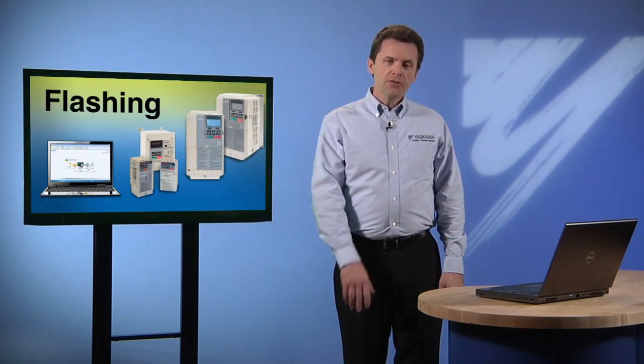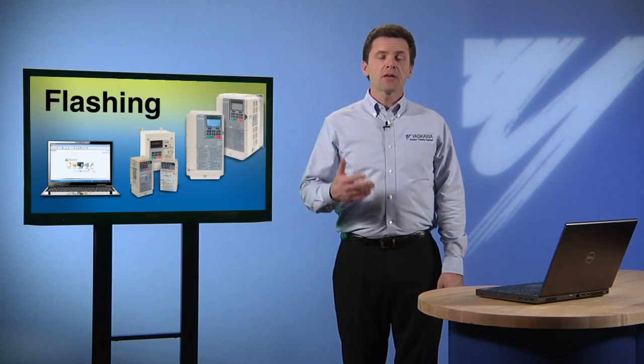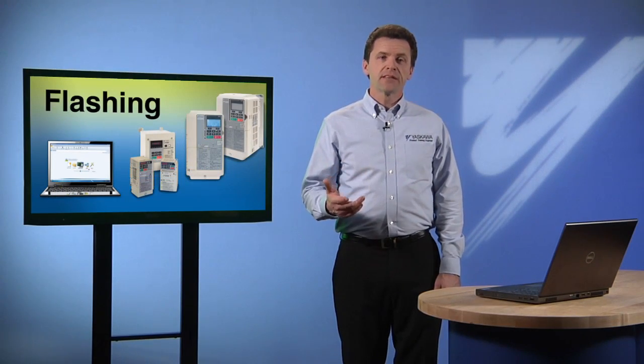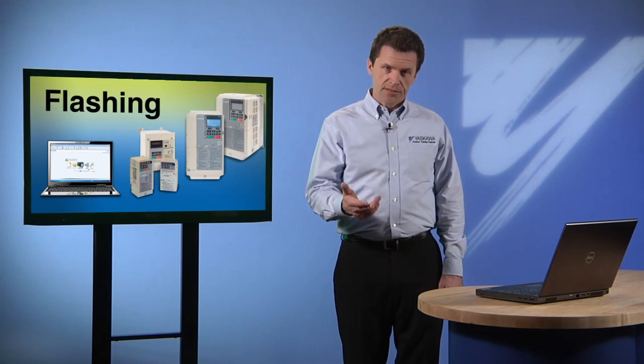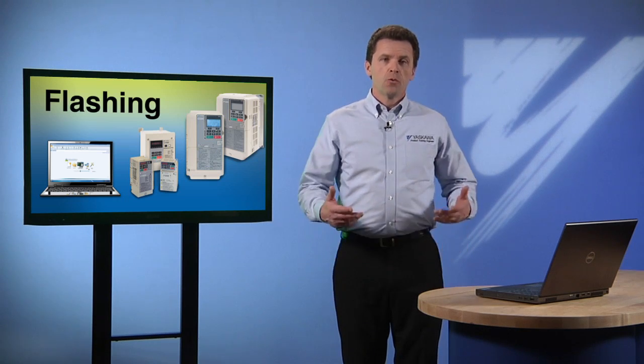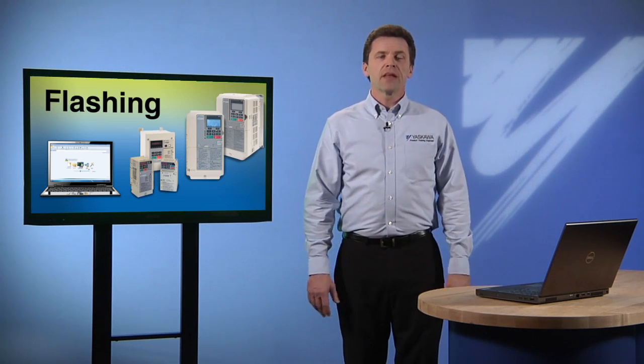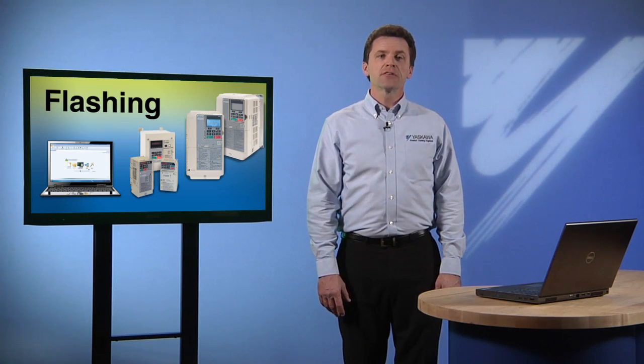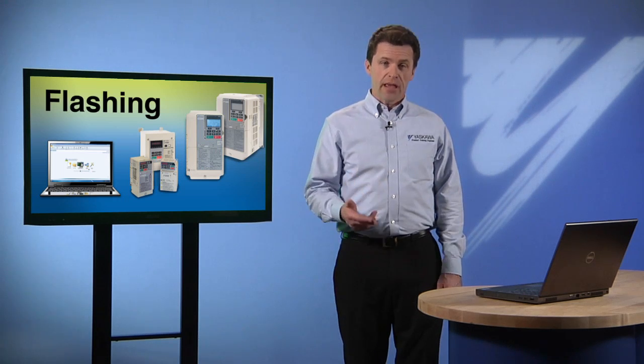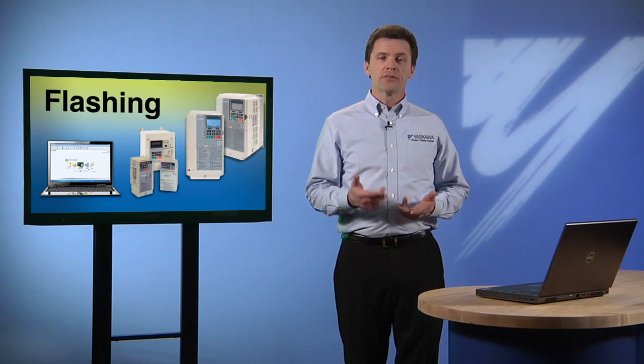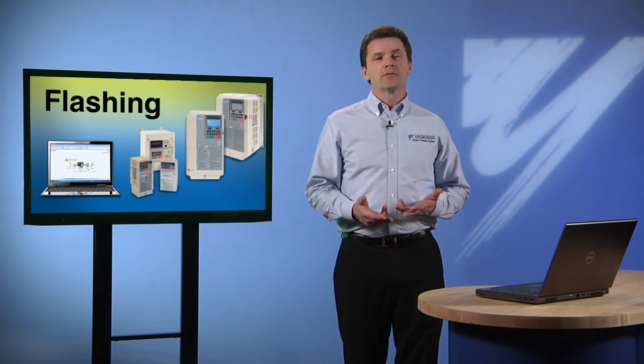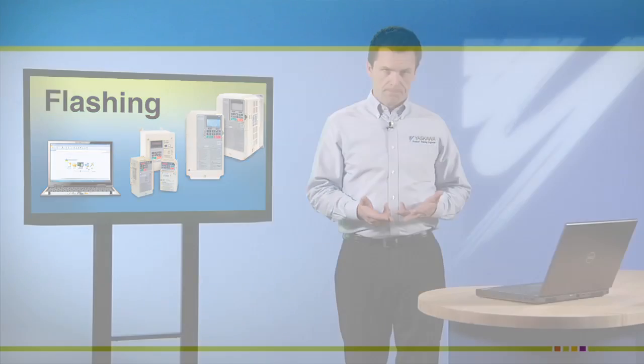Now when we use the term flashing, we mean that we're updating the data file that stays resident in the unit's firmware. We'll be looking at the flashing procedure for the Yaskawa industrial drives in the 1000 series, including the A1000, V1000, P1000, and J1000.